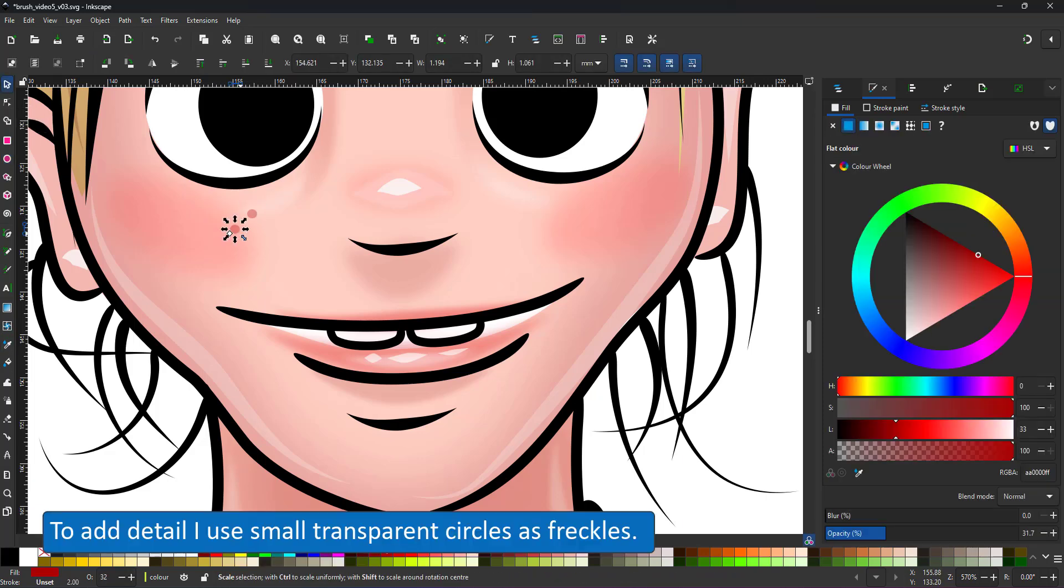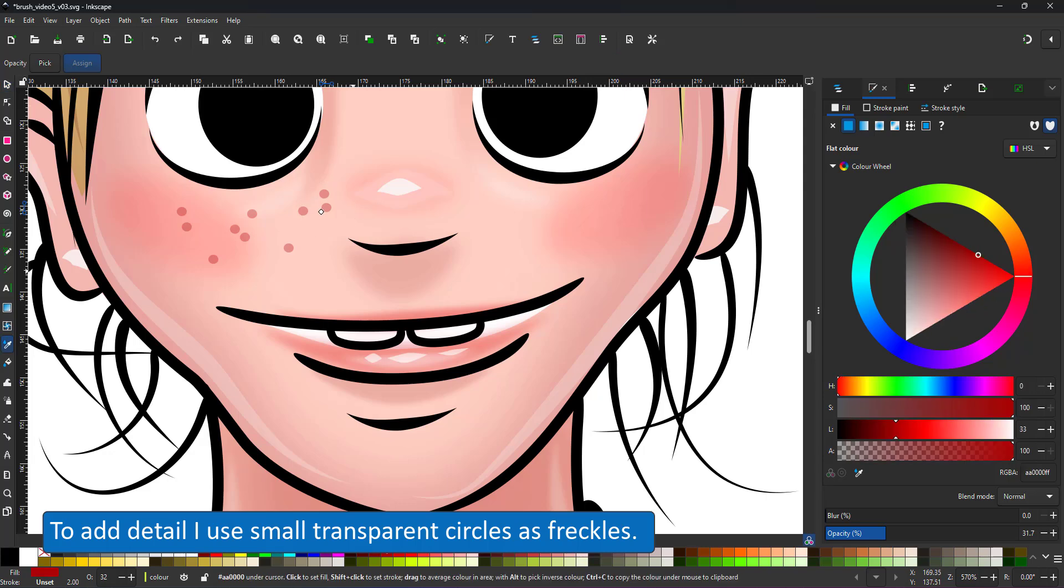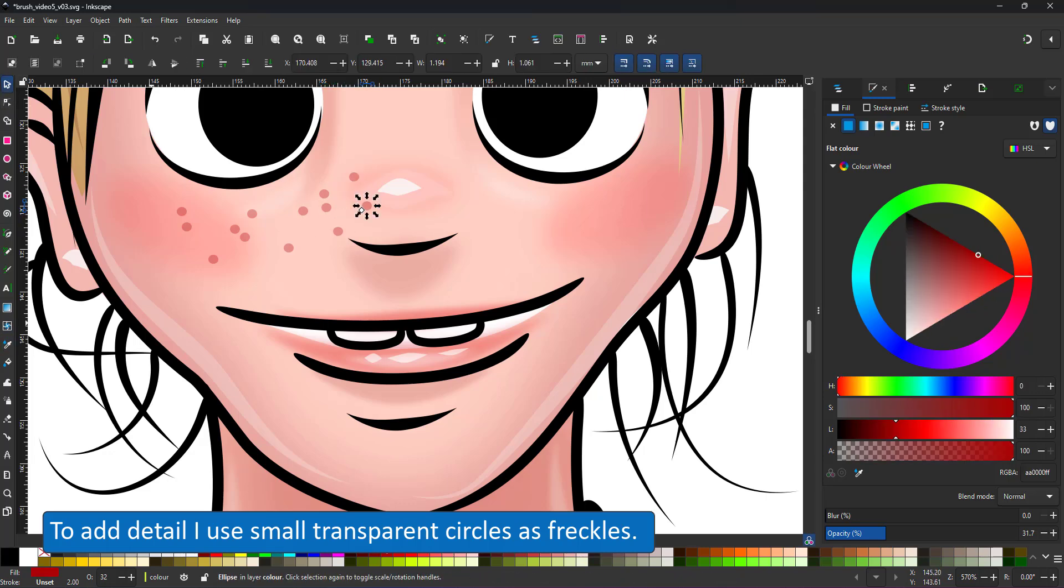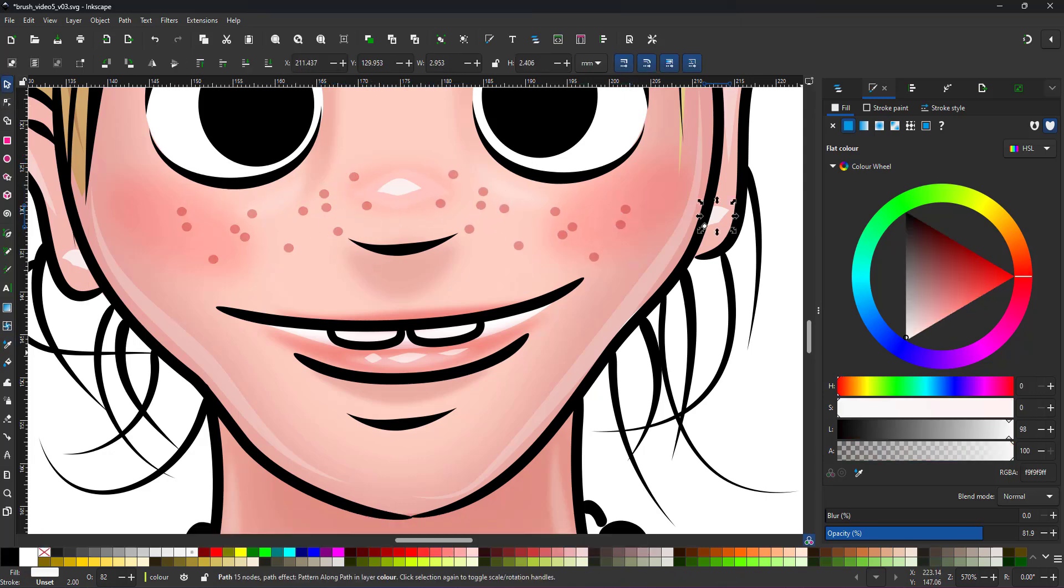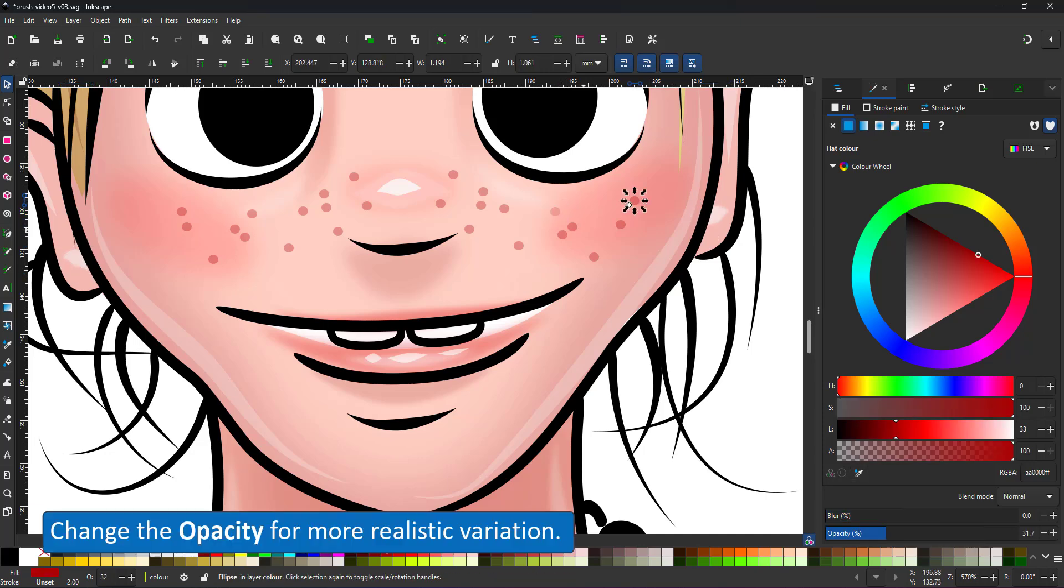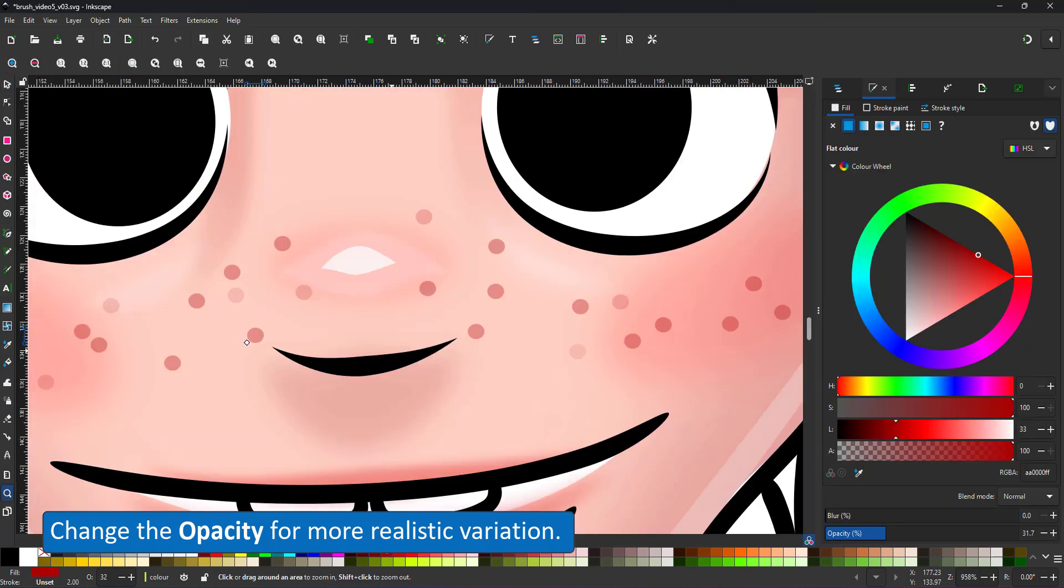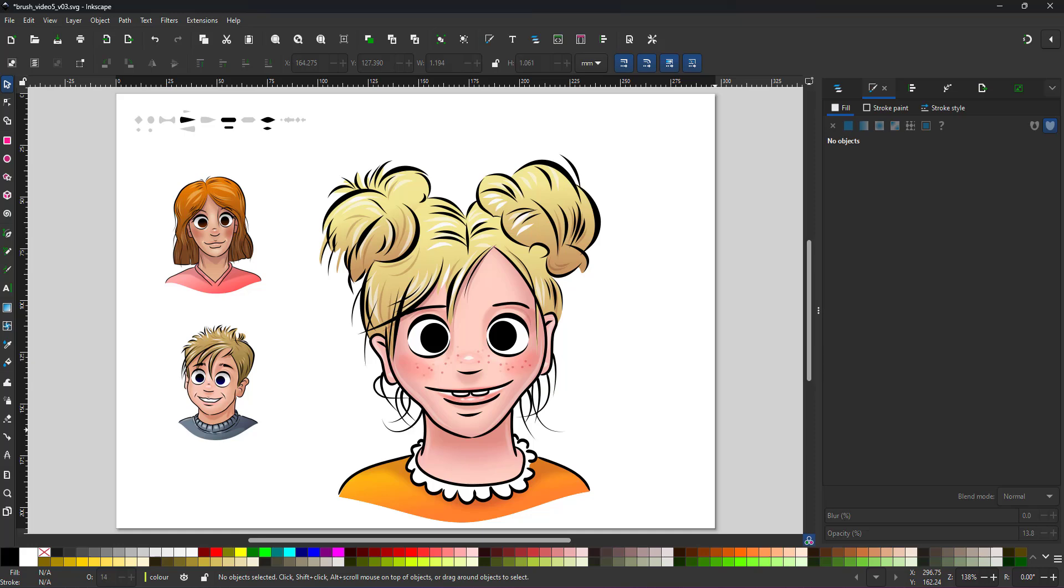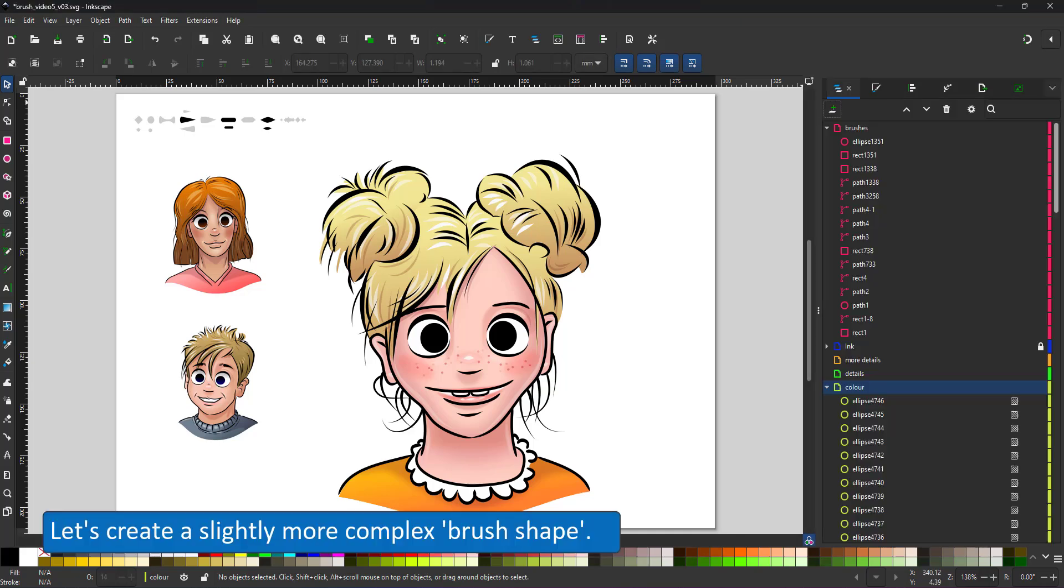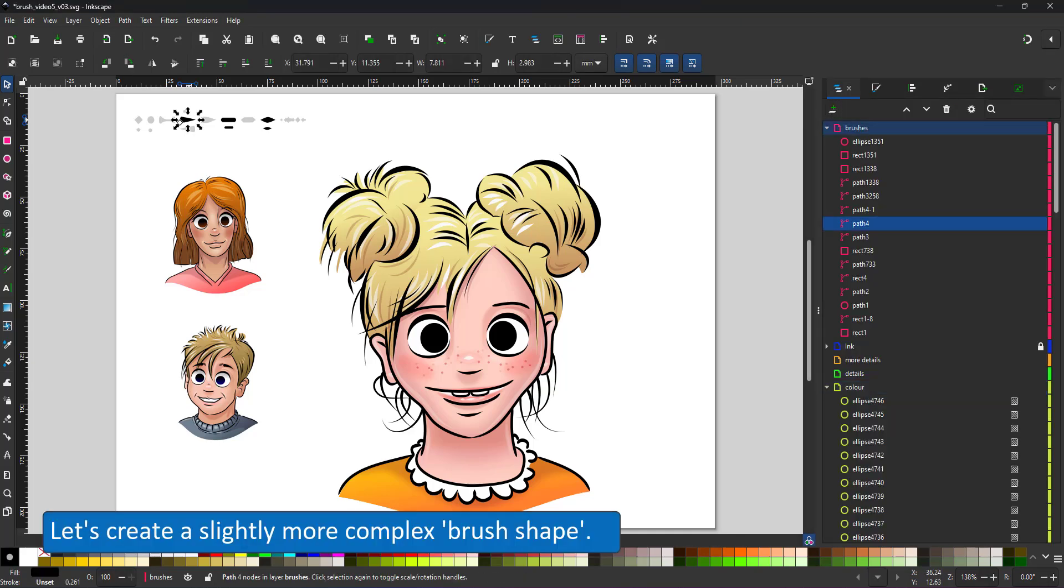To add more details, I use transparent circles for freckles, place them randomly, duplicate and mirror them and move them around and vary their opacity slightly. And with that the illustration is pretty much done. From sketch to line art to base colors and highlights on top of that.